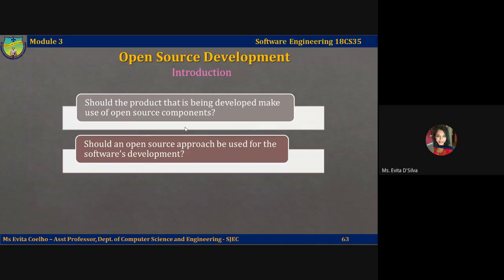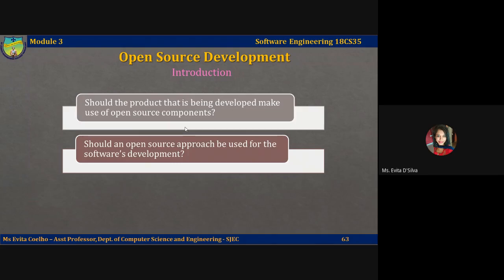You may have to integrate your software with existing systems that are incompatible with available open source systems. Even then, it could be quicker and cheaper to modify open source software so that it can communicate and be well integrated with the system you are developing. Publishing the open source code for a system does not mean that people from the wider community will actually help you with the core development.